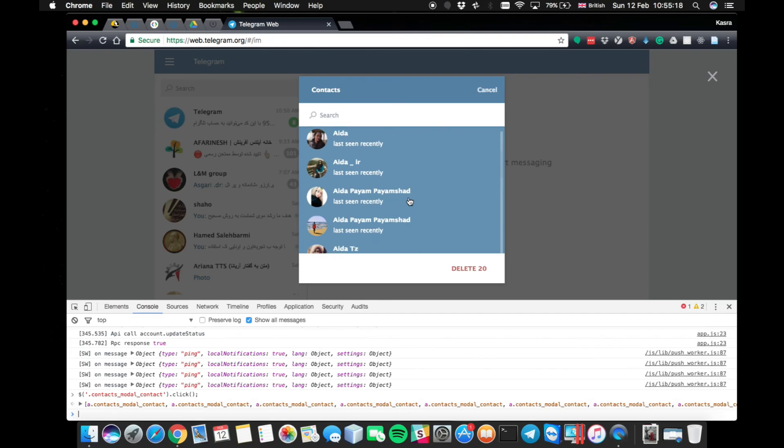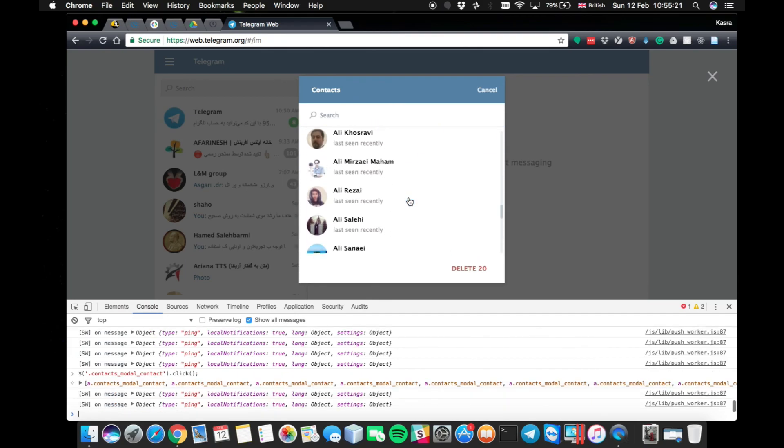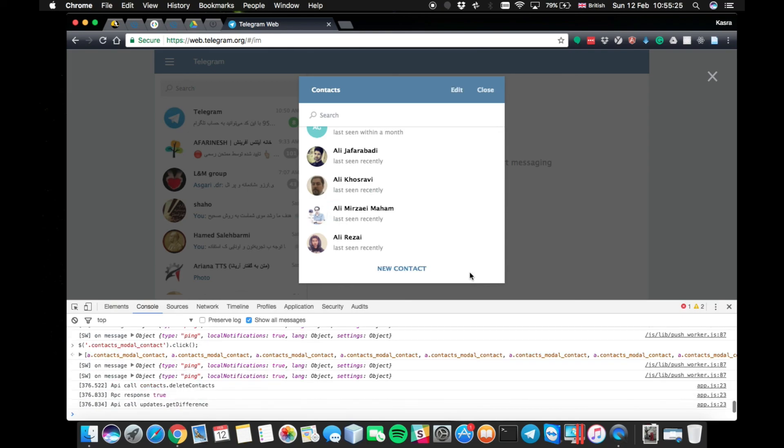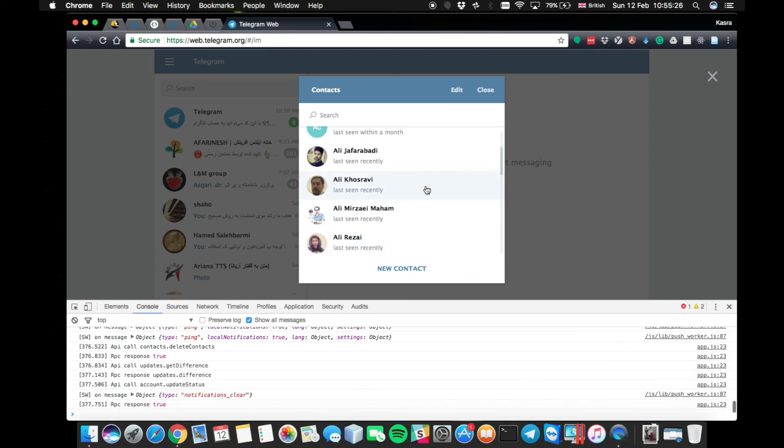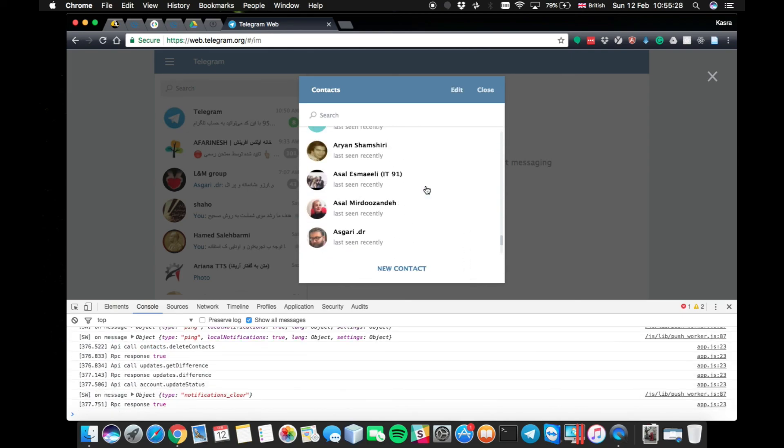You can see all our loaded Telegram contacts are now selected, which is exactly 20. So I delete this 20 and I load more contacts.